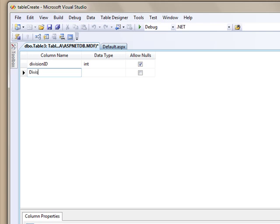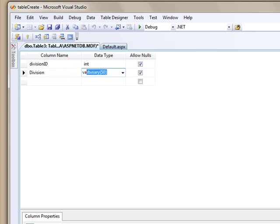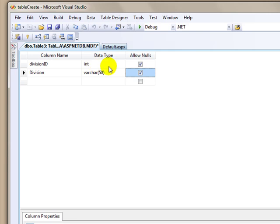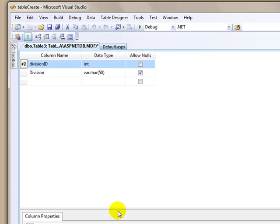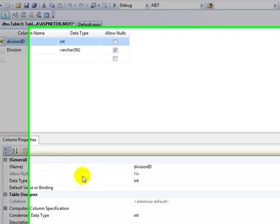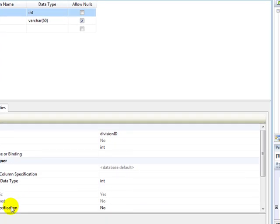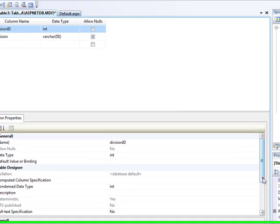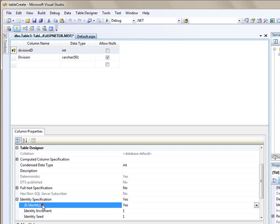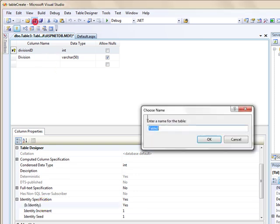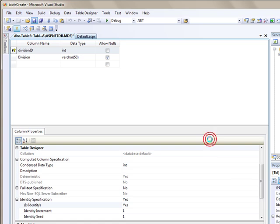So I'm not going to get too involved in the data types and primary keys and other things that are related to databases. We have our division ID and our division, and I'm going to make this varchar 50, so I can use 50 characters. I'm not going to make this nullable because I want this to be my primary key. I'm going to go ahead and save that, and I'm going to call this divisions.